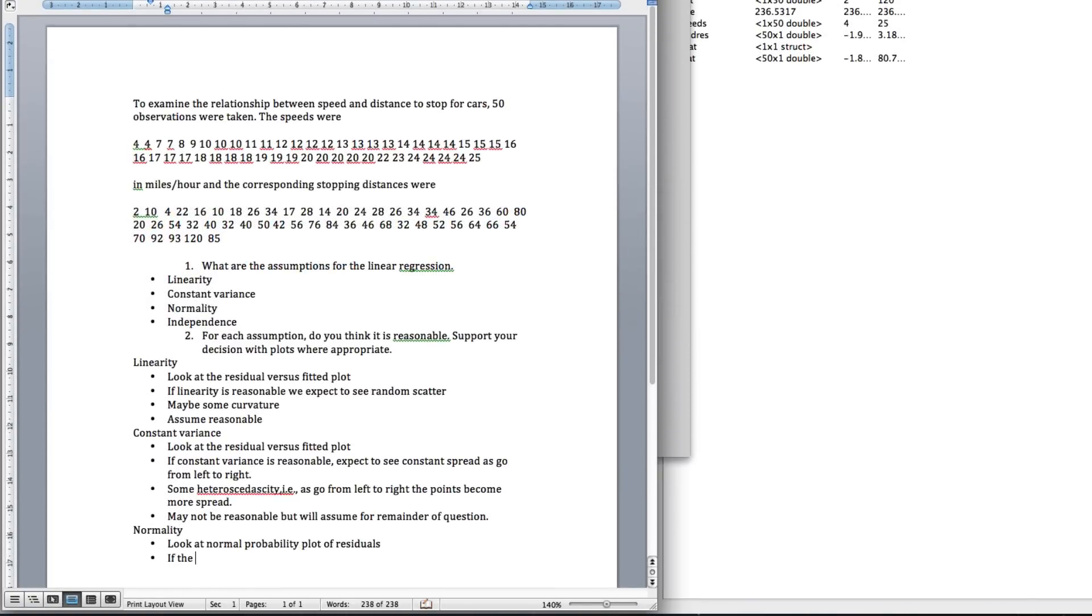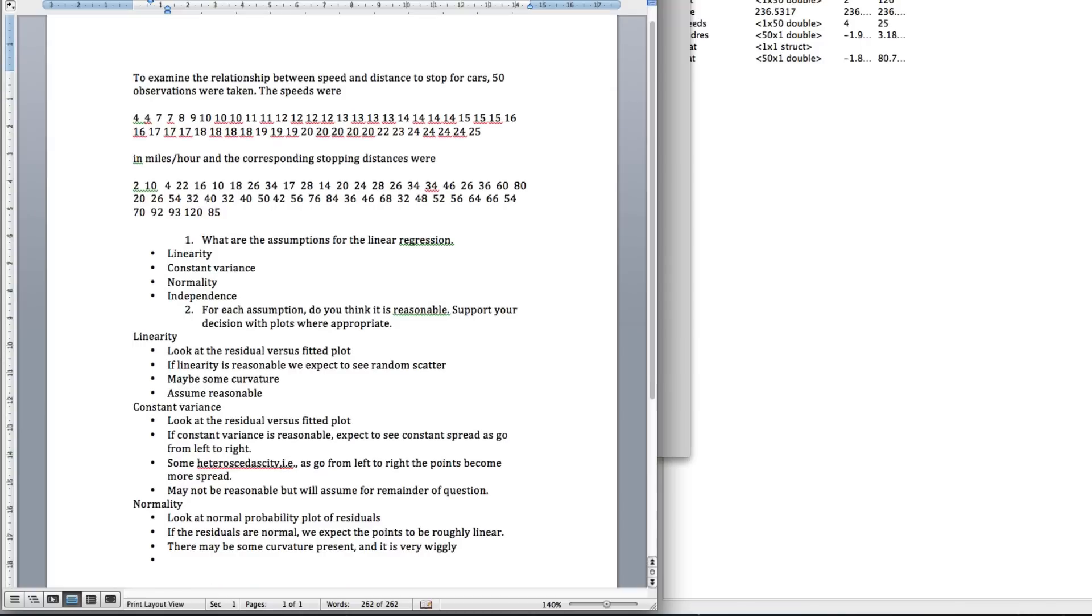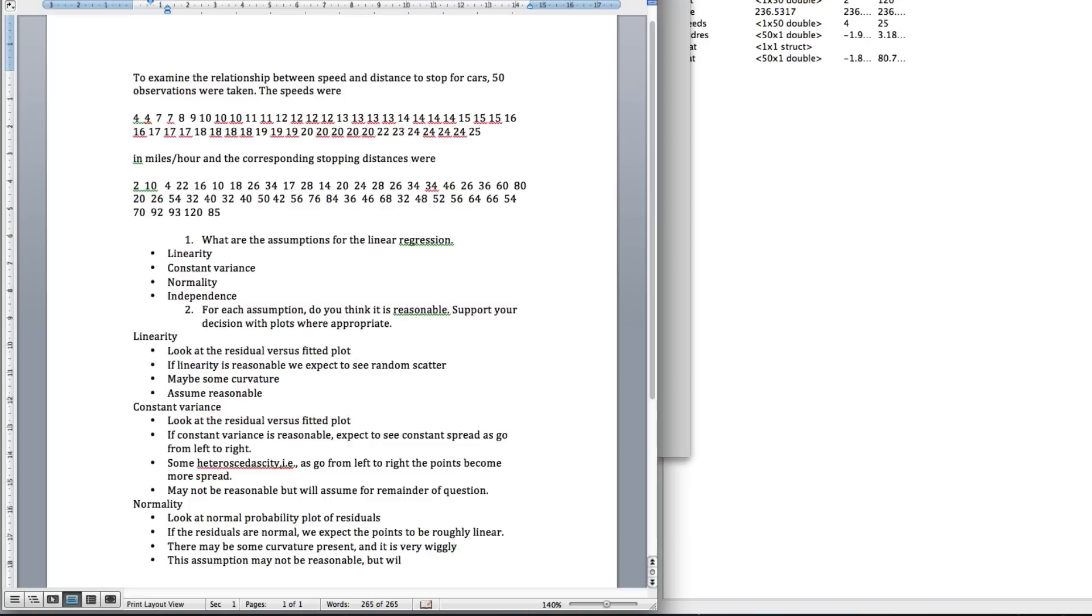At this point, it looks like there might be some deviation away, so we'll put that in our report. So, if the residuals are normal, we expect the points to be roughly linear. What do we see? There may be some curvature present, and it is very wiggly. And there are only, well, actually there's quite a few points there, so I think we might conclude that this assumption may not be reasonable. So, let's say we assume it is for the remainder of the question.